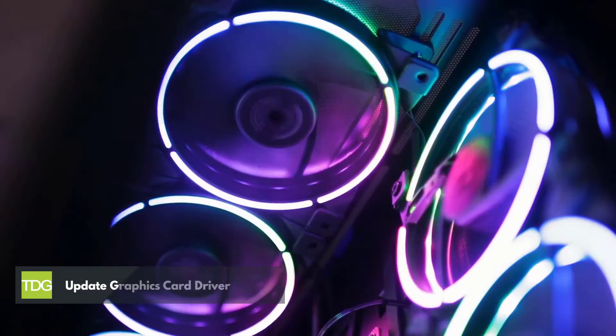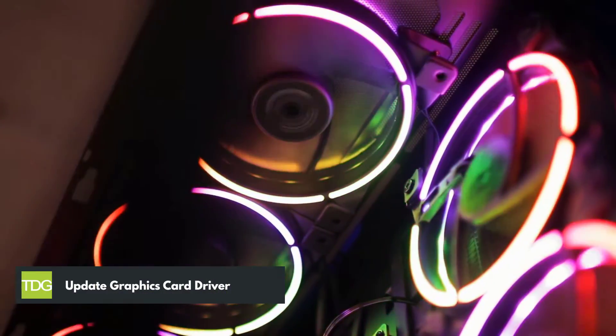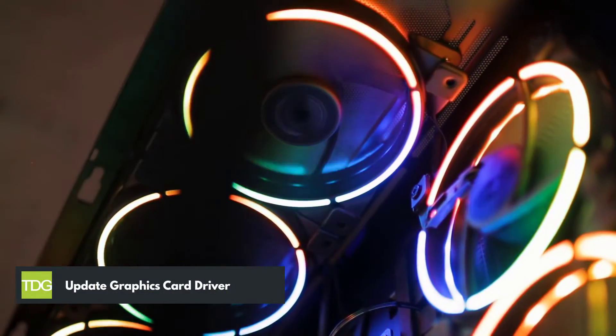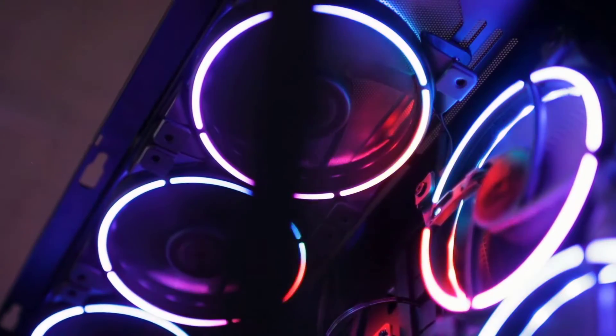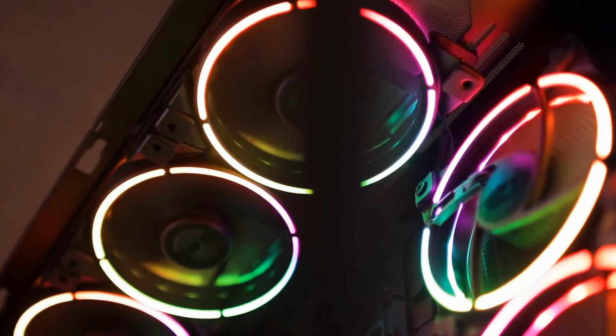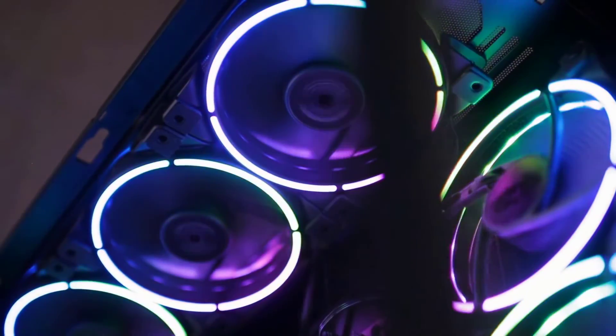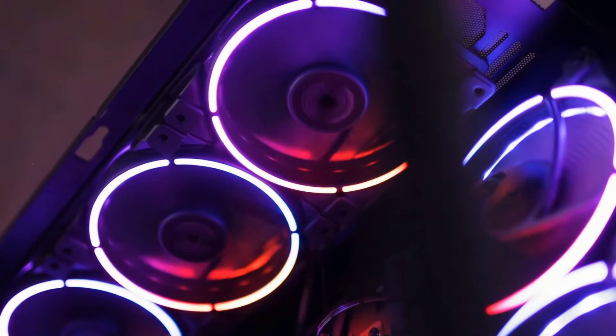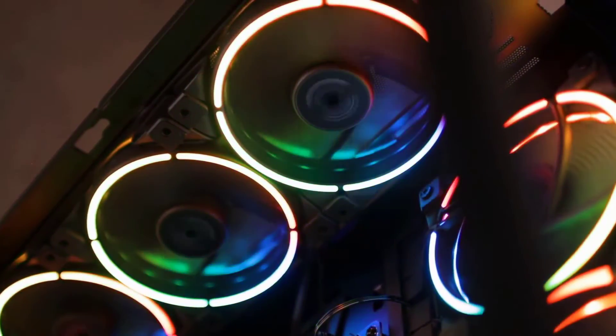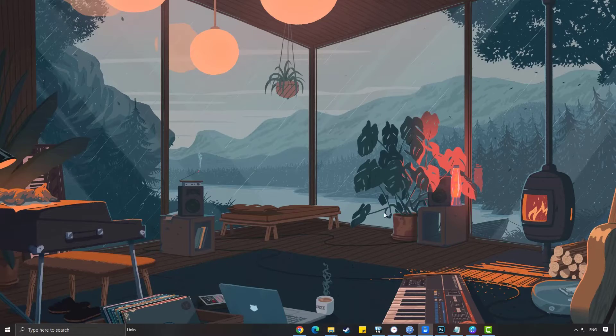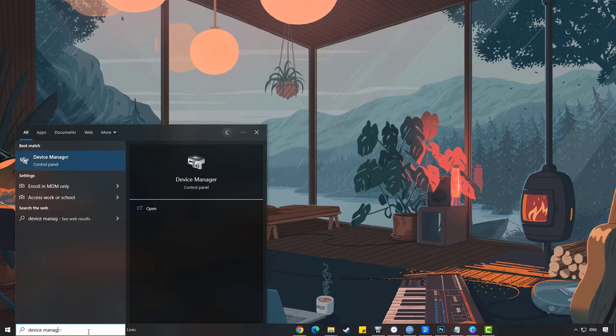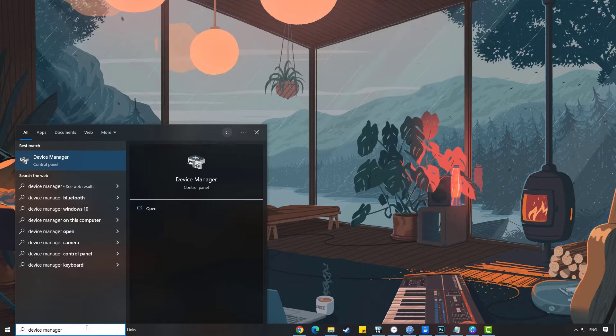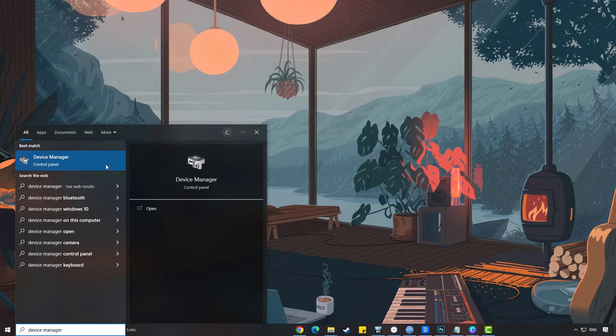First solution: update graphics card driver. One of the common causes of the game crashing is that the graphics driver installed on your computer does not have an updated driver. You need to ensure that you have an updated graphics driver installed. Simply type Device Manager in the search bar on your desktop, then click the Device Manager icon that appears in the results.